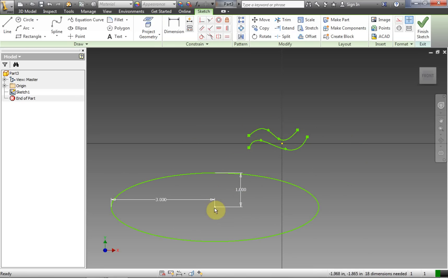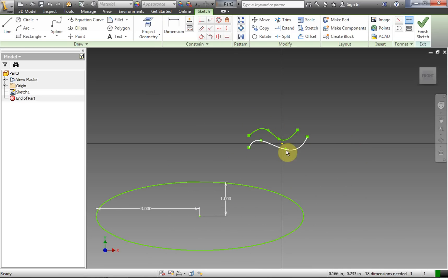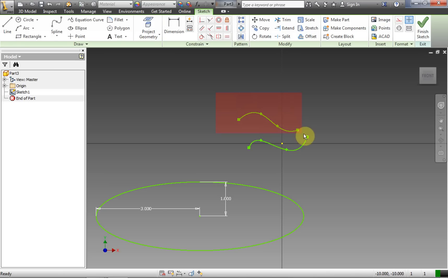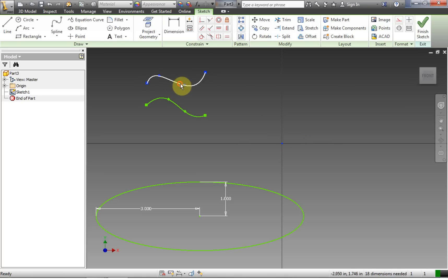When you're not in any tool, you can grab the center of a shape and move it around. In the case of a spline, if nothing is highlighted, you can move portions of the spline by selecting them. If you click and drag over the entire spline, you can move the whole spline at once.